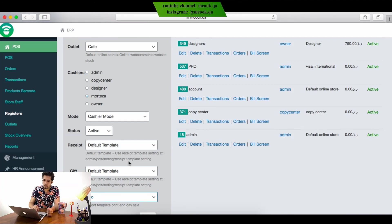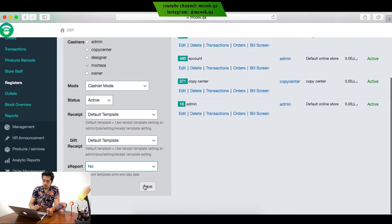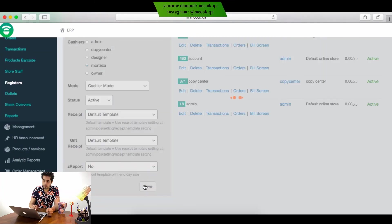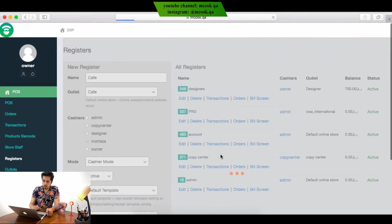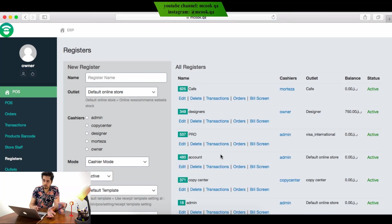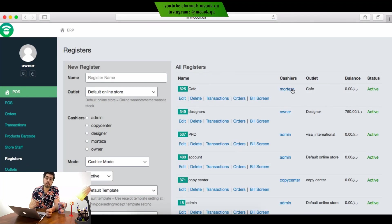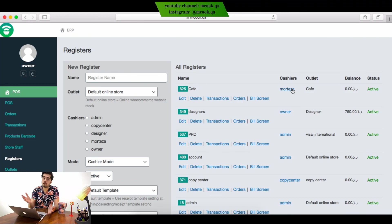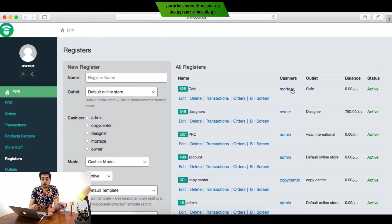Then I will save it. Now it's done - the cafe is added. Now Mortaza can connect to the system and start his work.